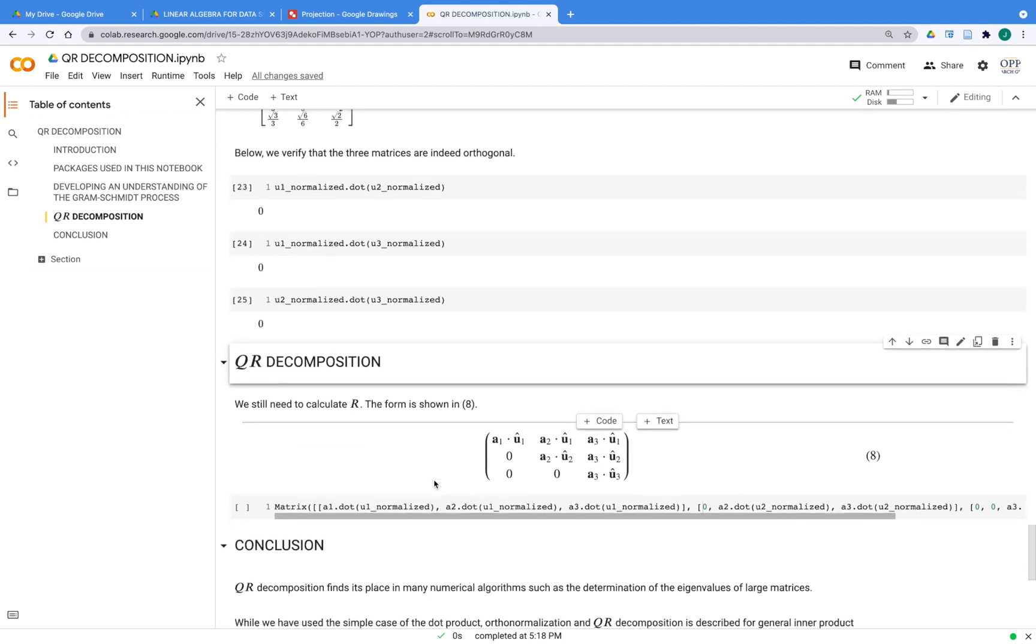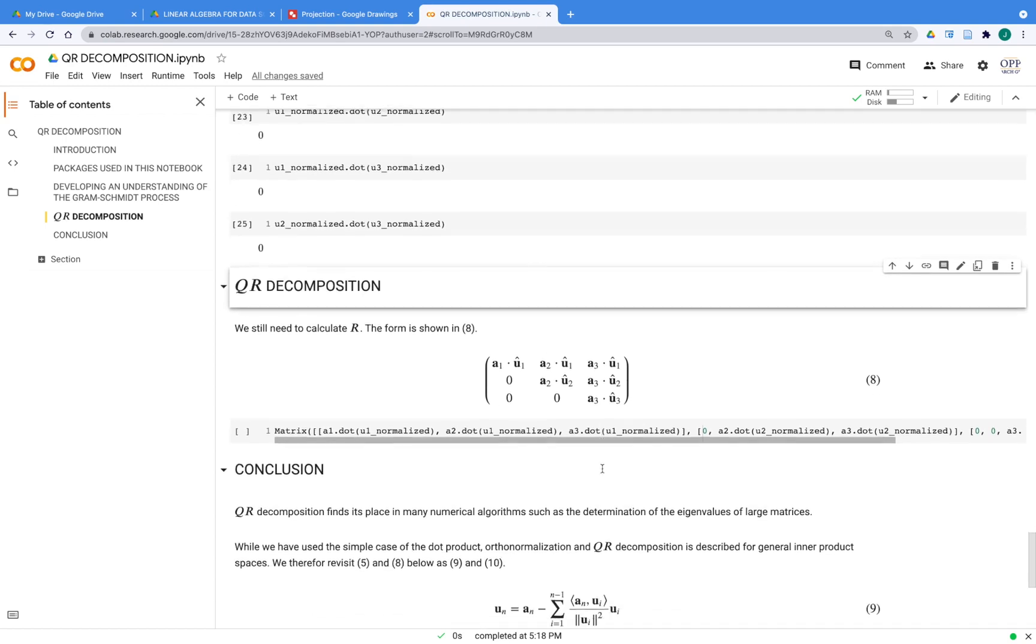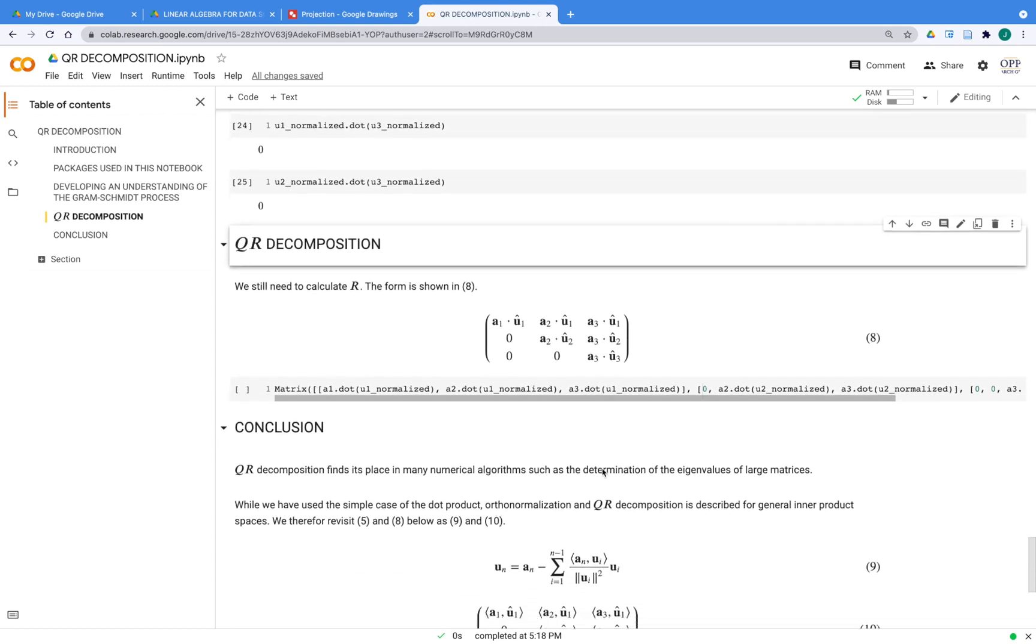And there's R. This is how you calculate R. This is an upper triangular matrix, and you can see the pattern repeating. It's just the normal dot product. And that's how you would calculate R, such that if you then have Q and R, you can get back to A.